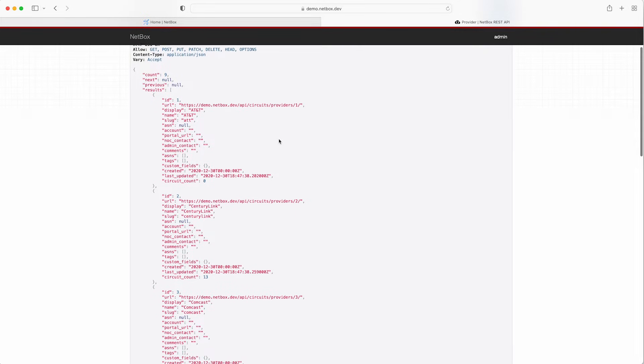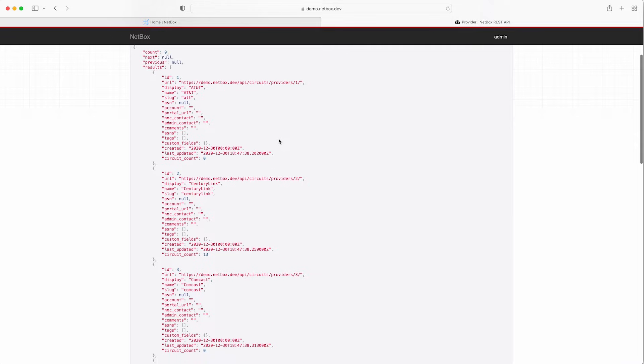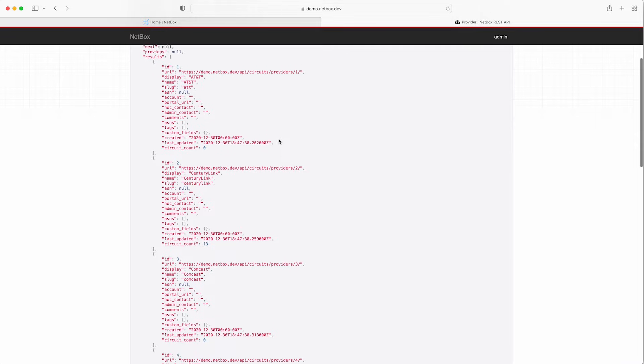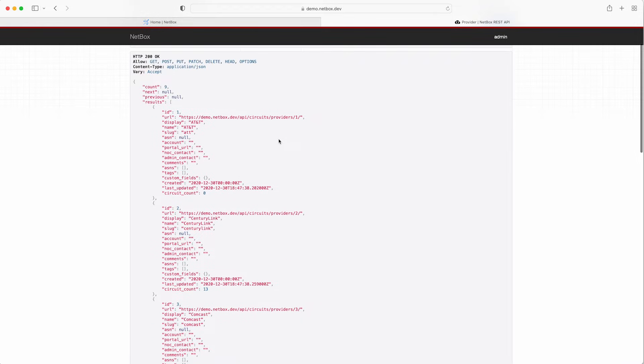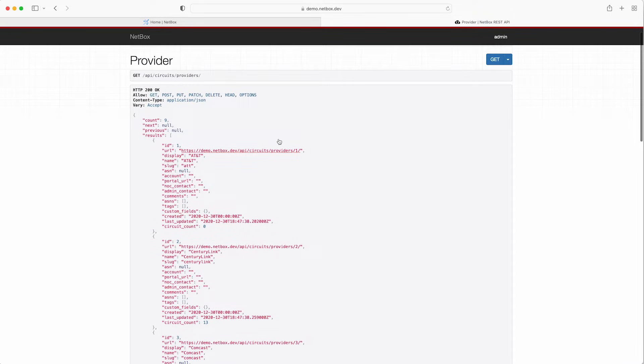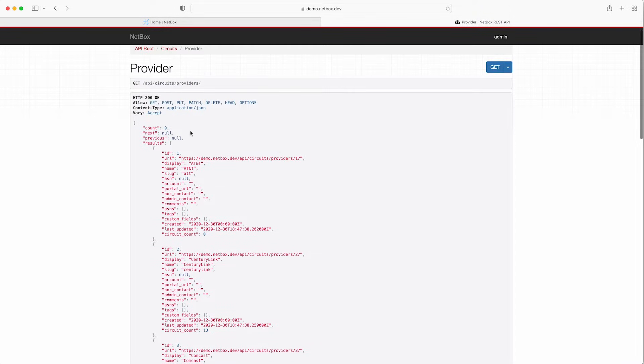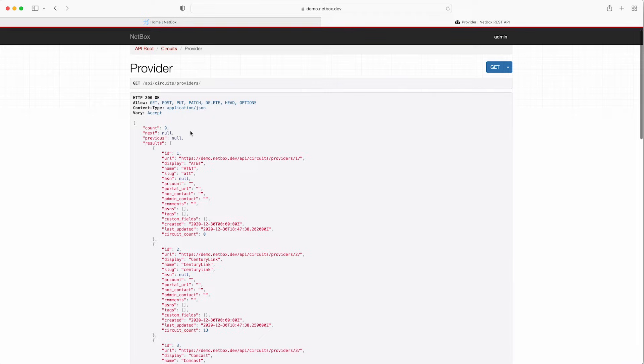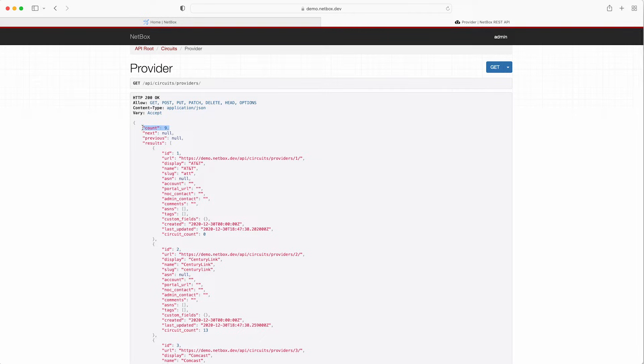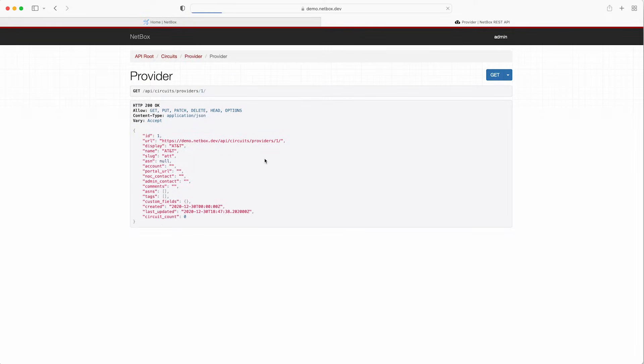Each model has two types of views associated with it a list view and a detail view and what we're looking at here is the list view of the providers model which lists multiple objects in the JSON output. The list view is also used to create new objects via the REST API. In this case the JSON output from the GET request returns a list of nine providers and in the results part of the JSON output we can see each provider. ID number one here is the object for AT&T and if we click the URL it will take us to the detail view for this object.